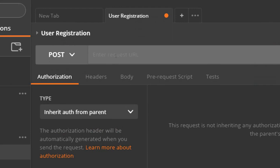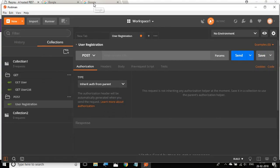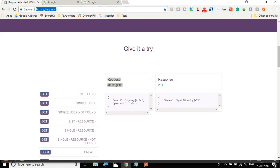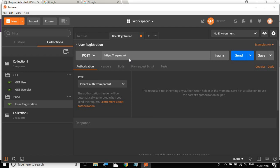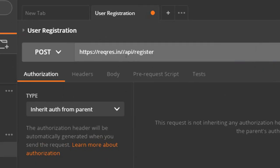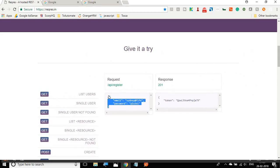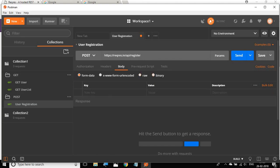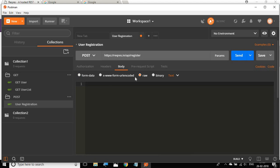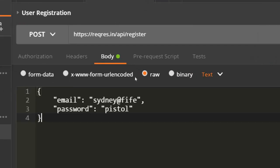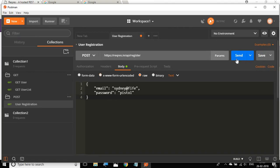I'll enter the URL and endpoint. I'll go to my browser, copy the base URL, and also copy the endpoint. Then paste it into Postman. In the body, I'm going to enter the request body. I'll click on 'raw' and paste the body content there. Now I'll try to run it.